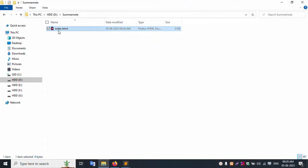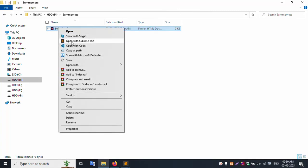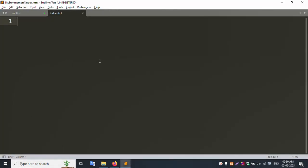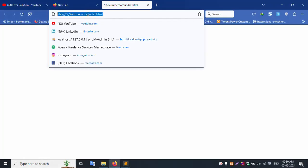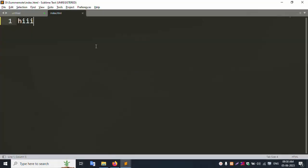Open this blank file in Firefox — successfully opened. Also open this file in Sublime Text editor, successfully opened. Let's start: save the file and run it. The file is working successfully.